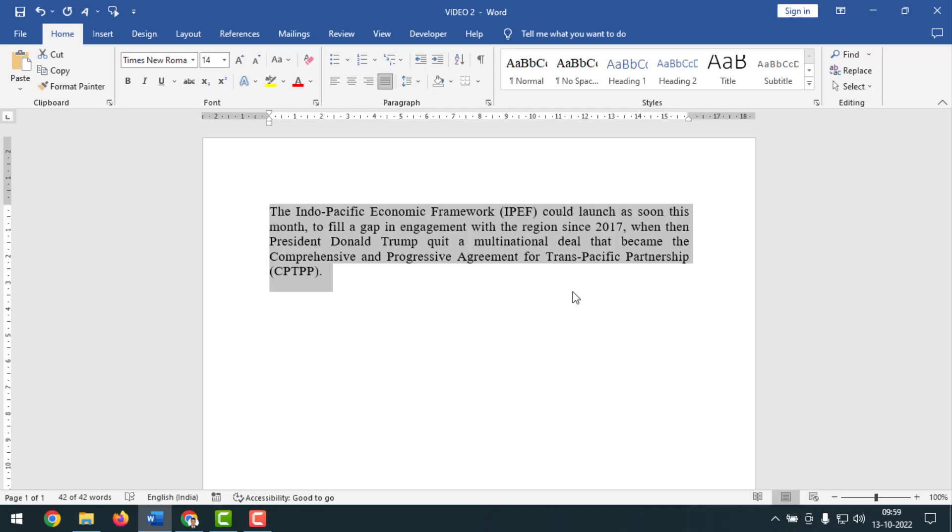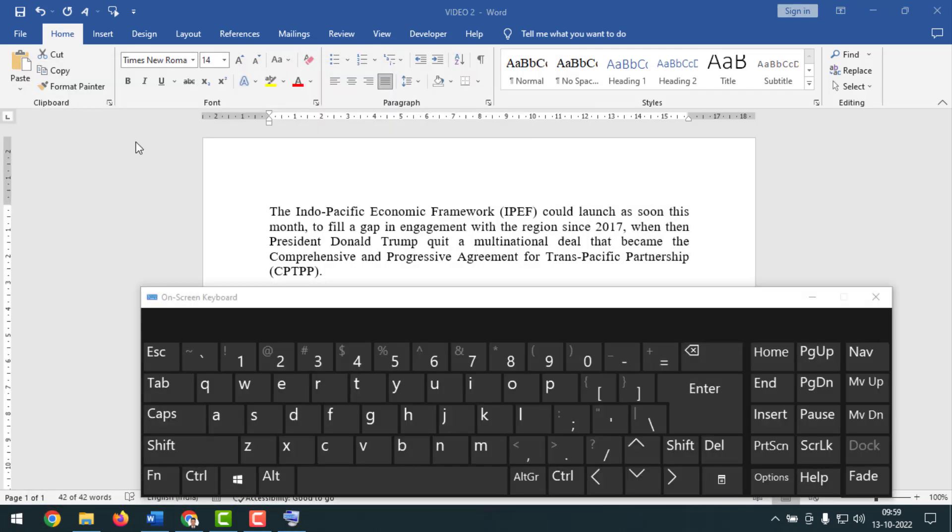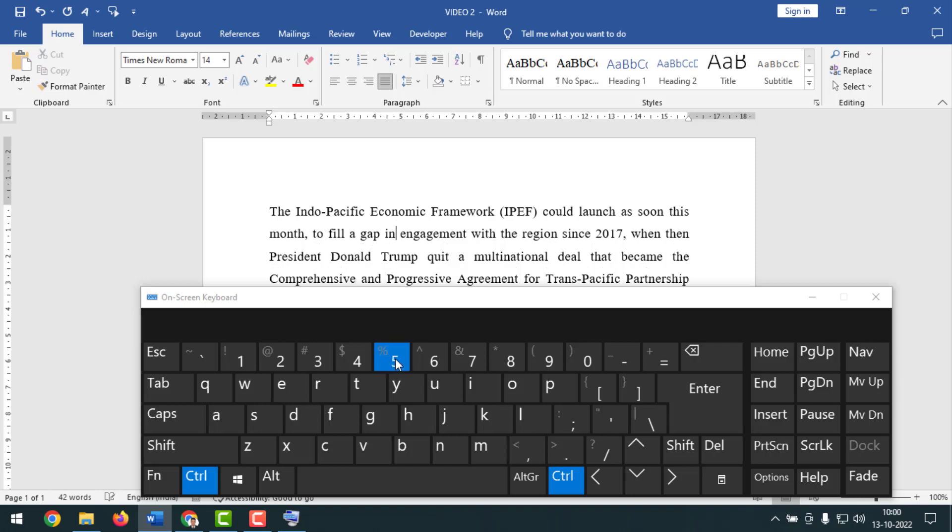Friends, I will apply on-screen keyboard to show you clearly. So I want to bring on-screen keyboard, this one. And now you have to keep your cursor point on the text and after that simply you have to press Ctrl+5 for 1.5 spacing. So press now. See my friends, now it is on 1.5 spacing.